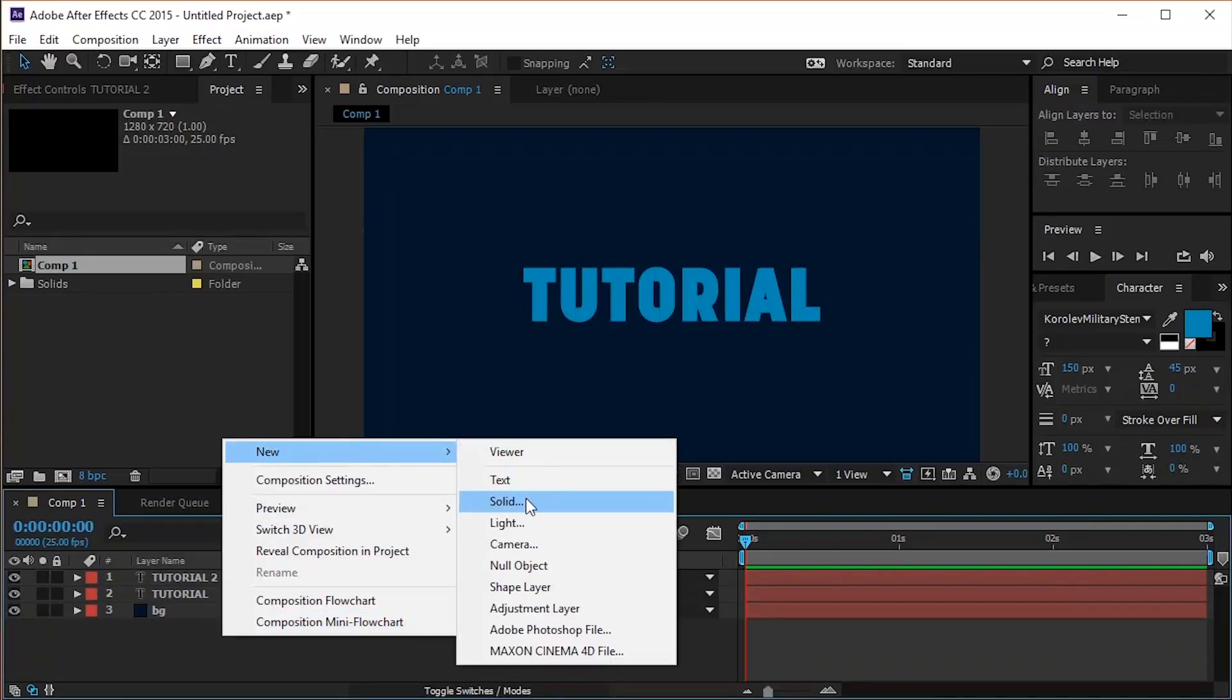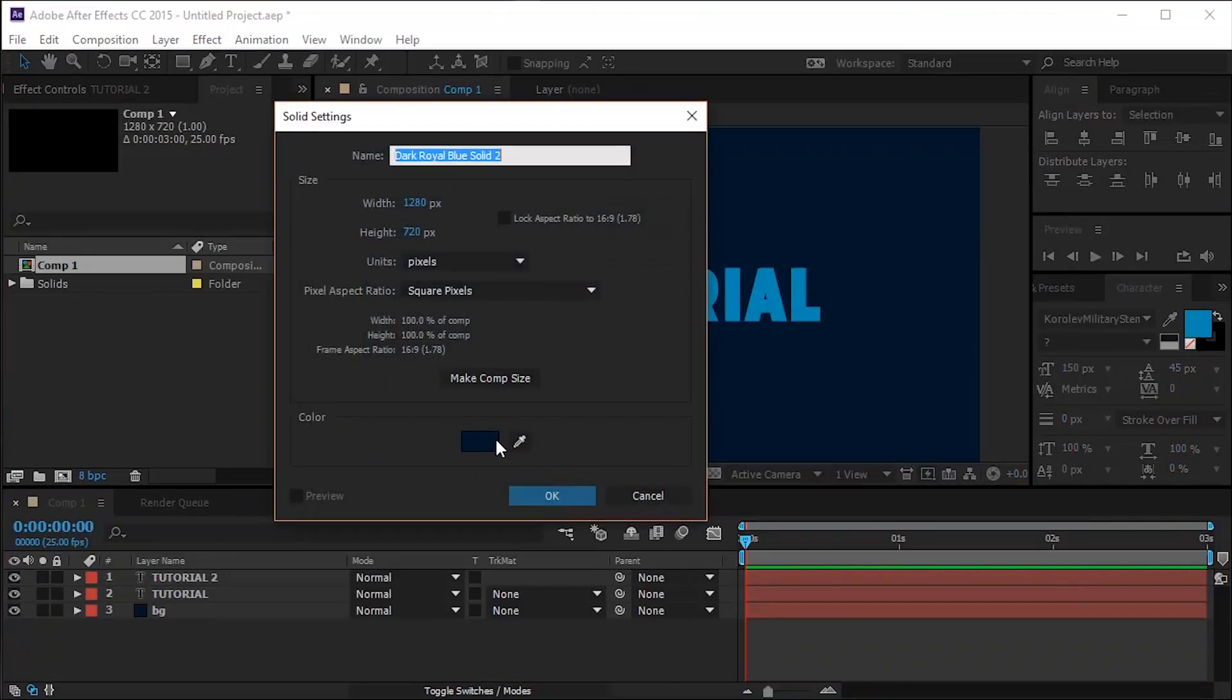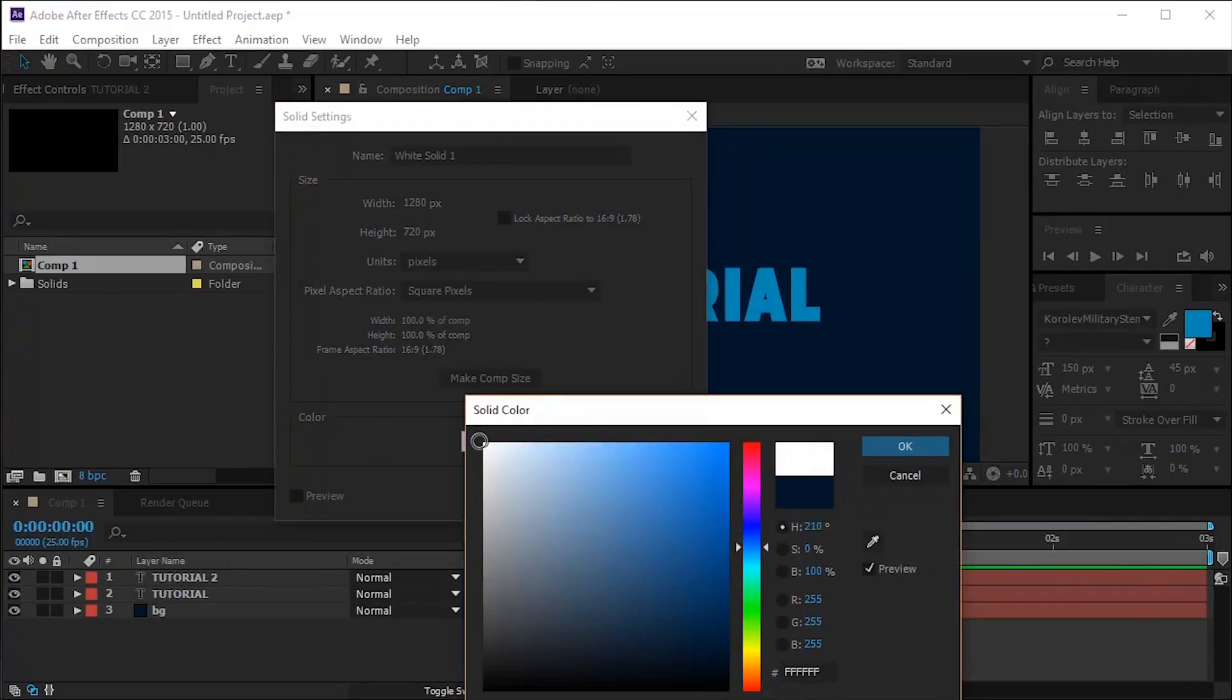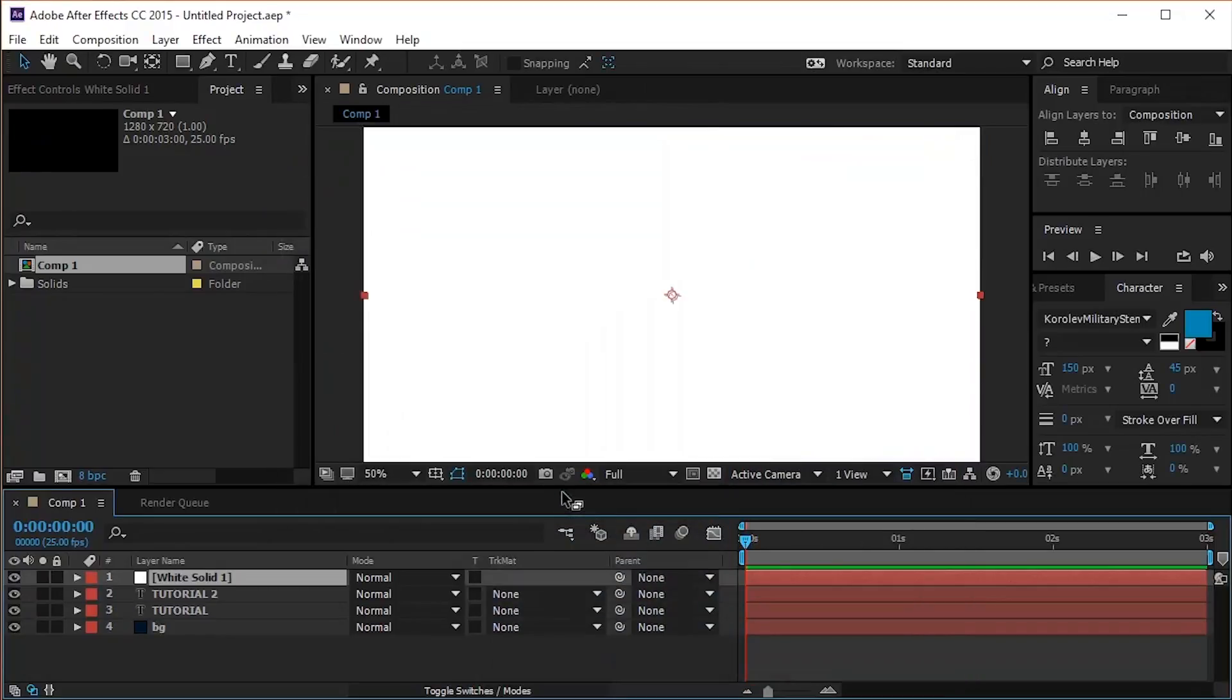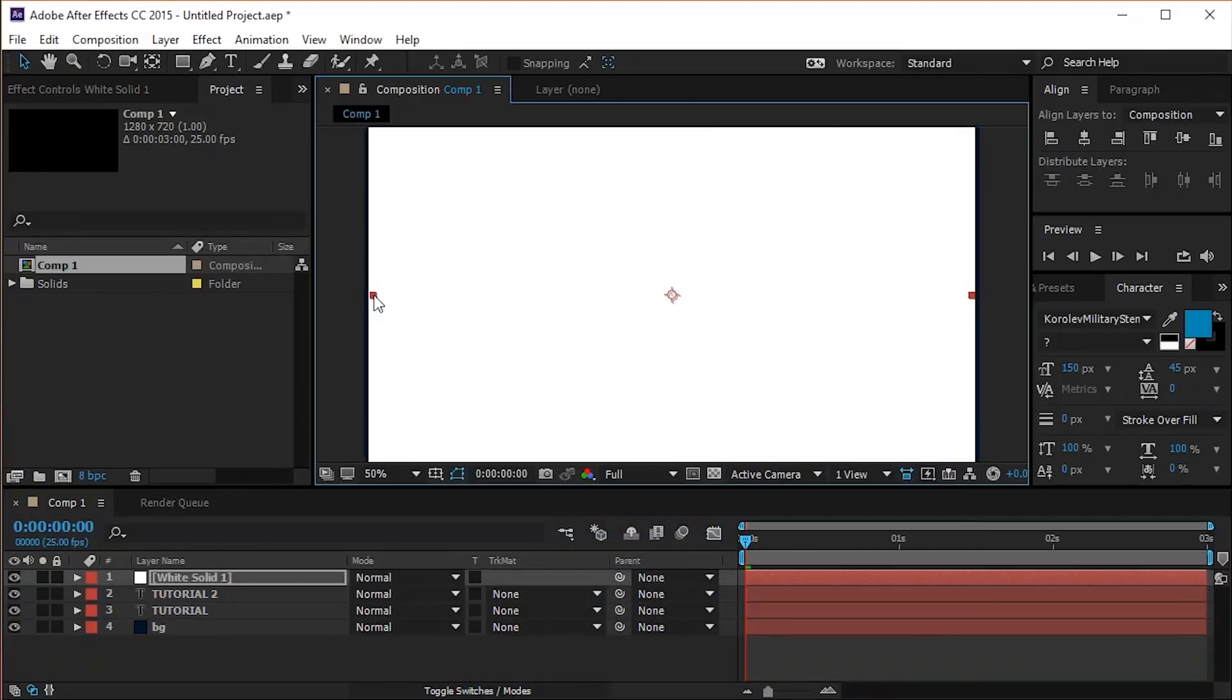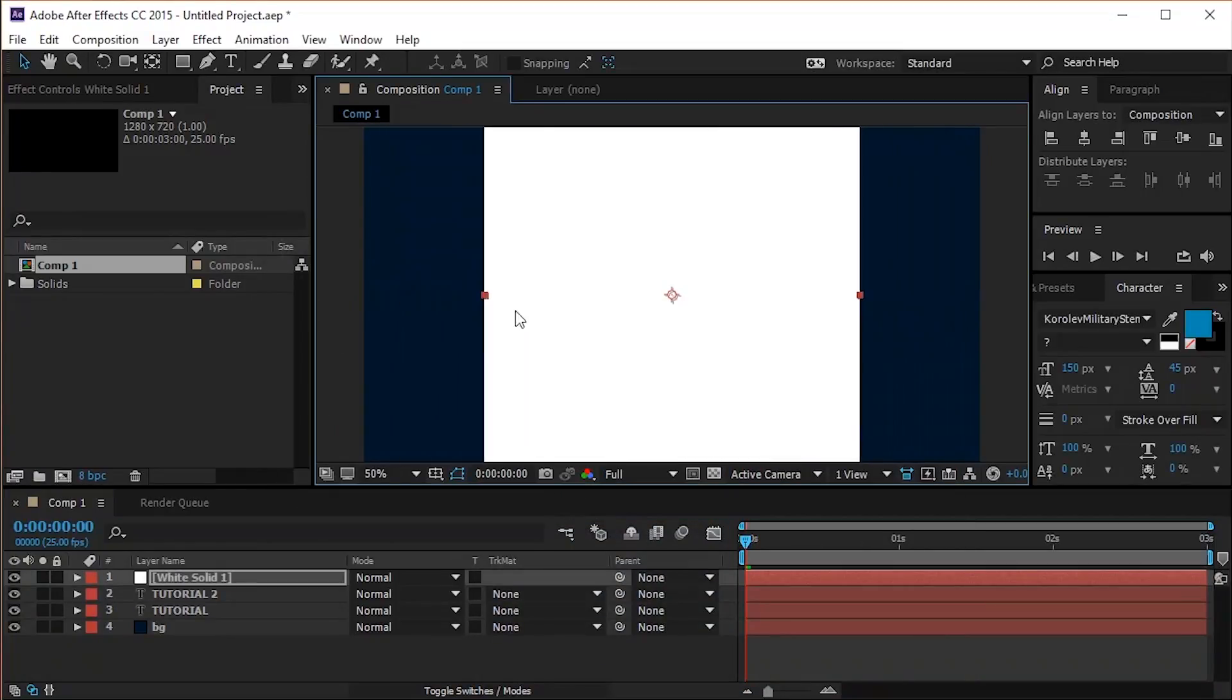Create a new solid, this time using the white color. Adjust its width like this, or according to your text.